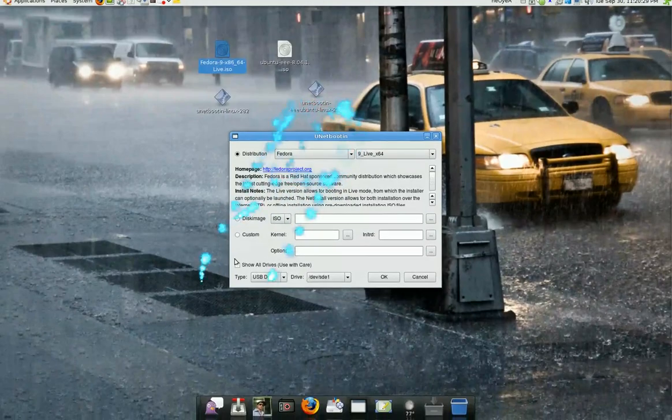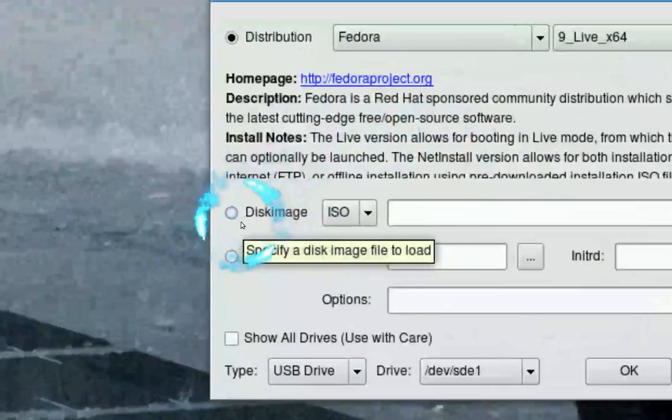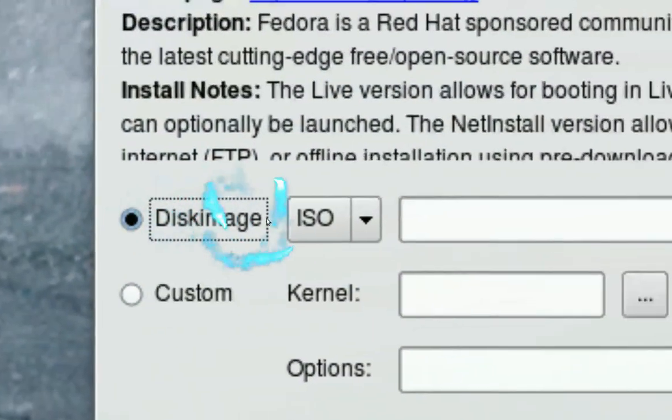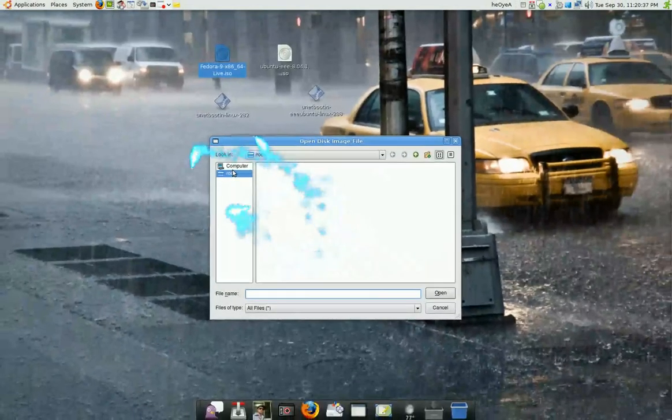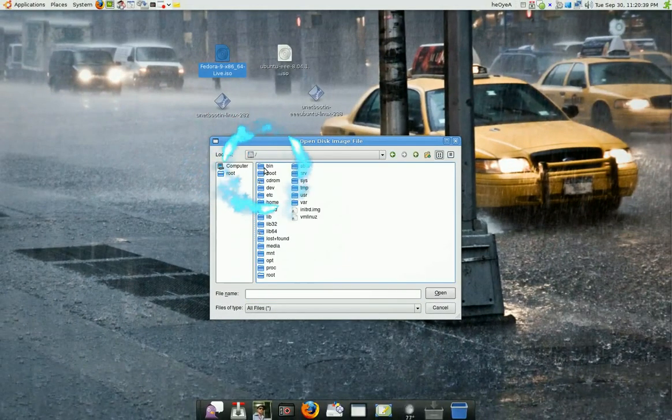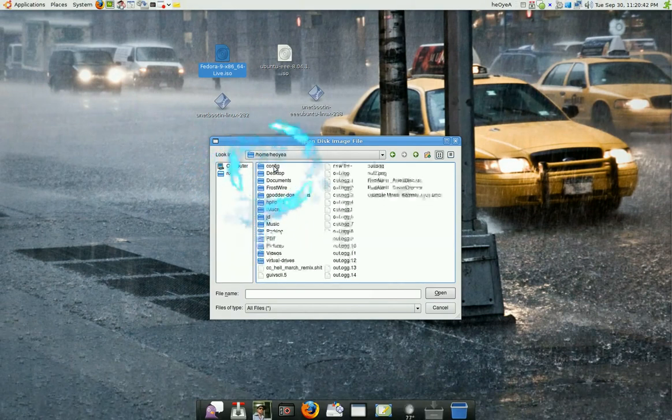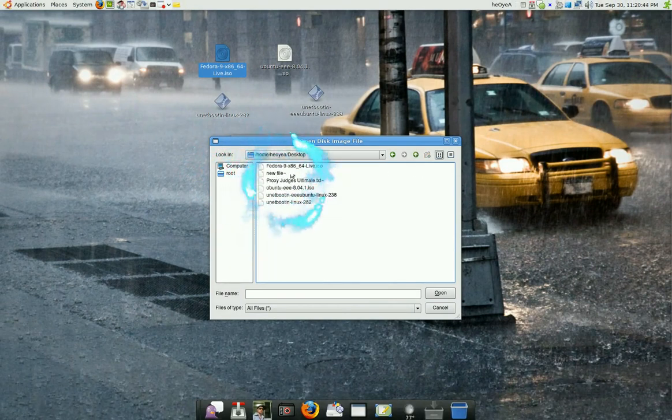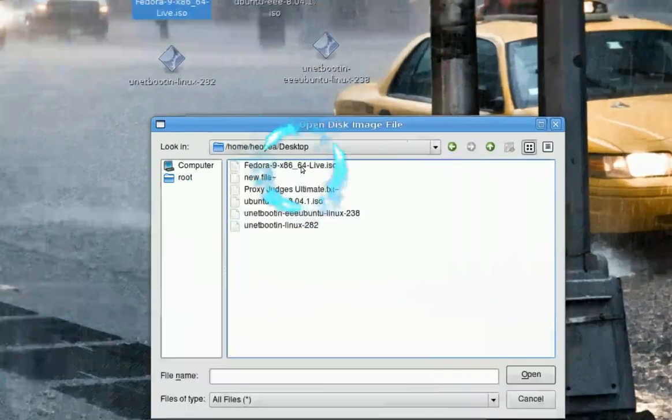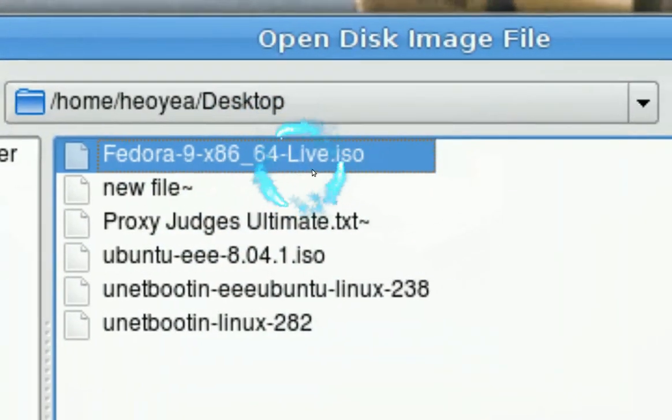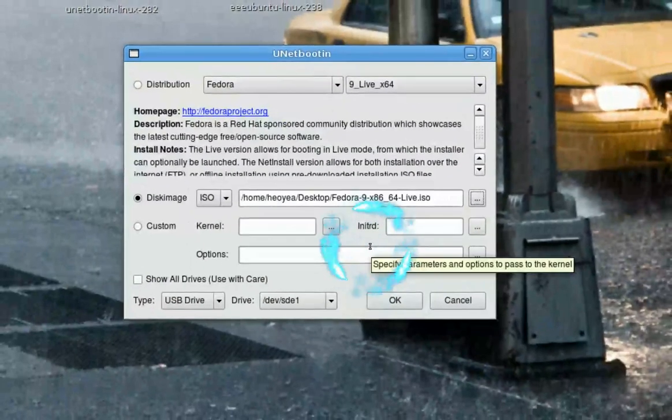And this is pretty straight forward. They tell you where's the ISO at, so you check on this and then you find the ISO. My stuff is in my desktop. So here I got my ISO. Click open. It should be there.